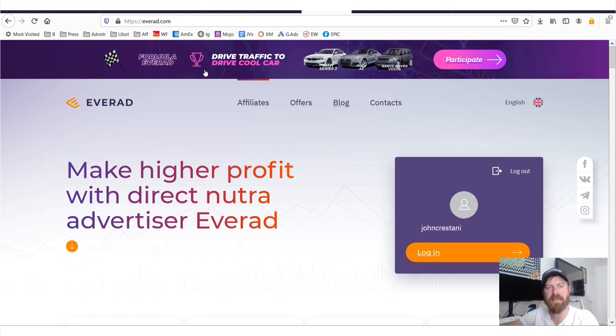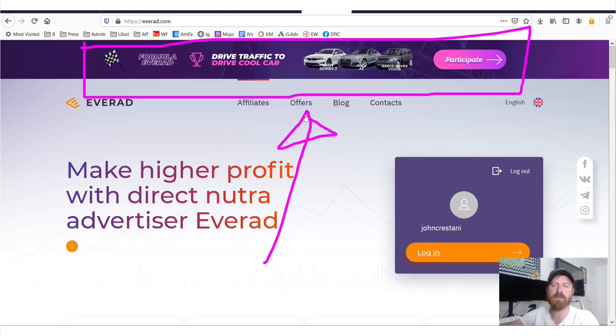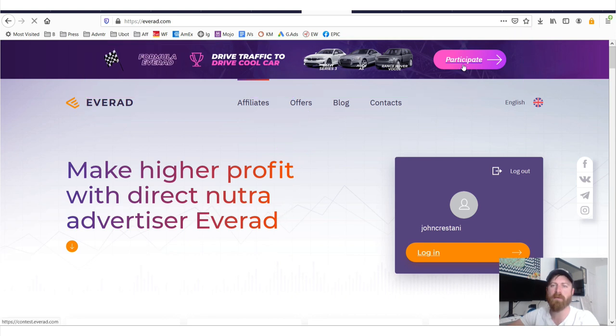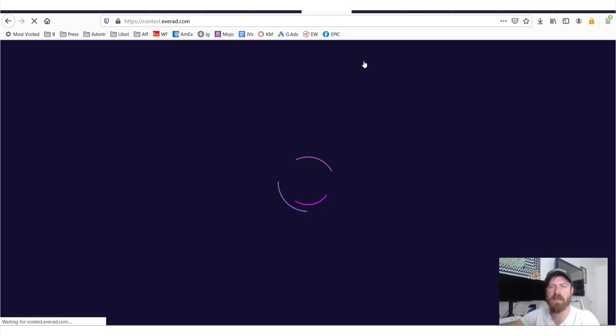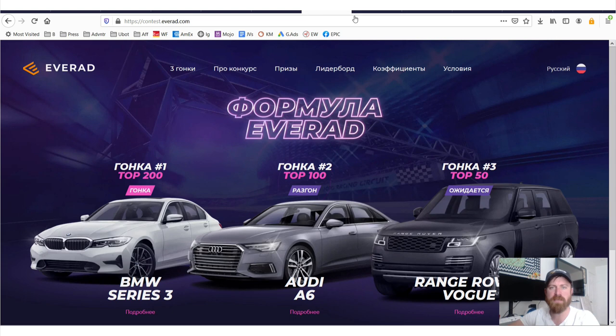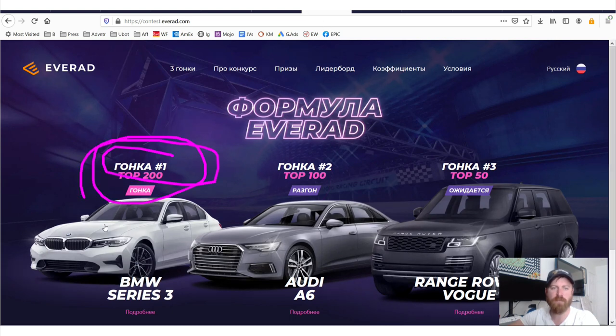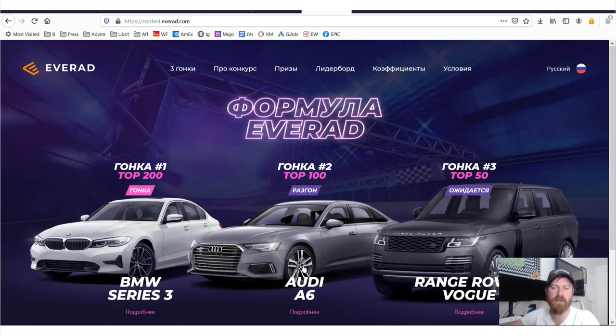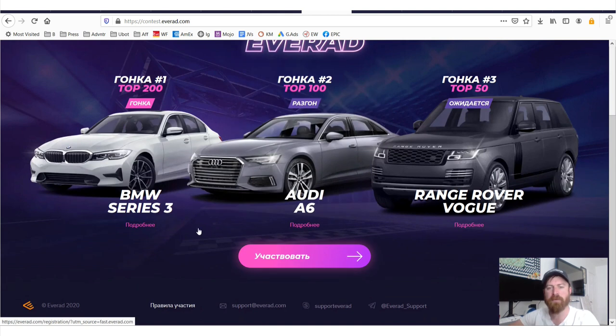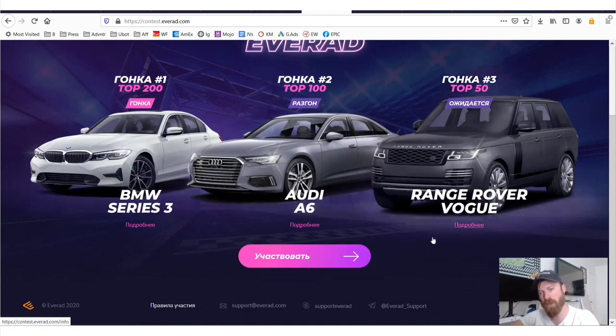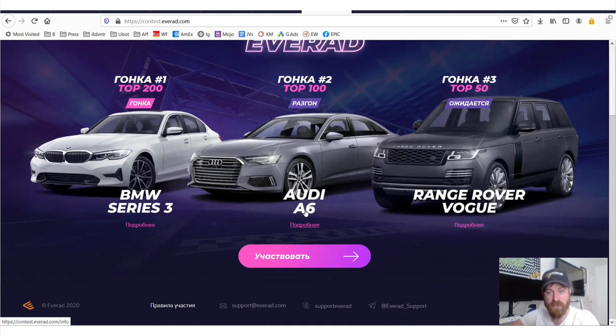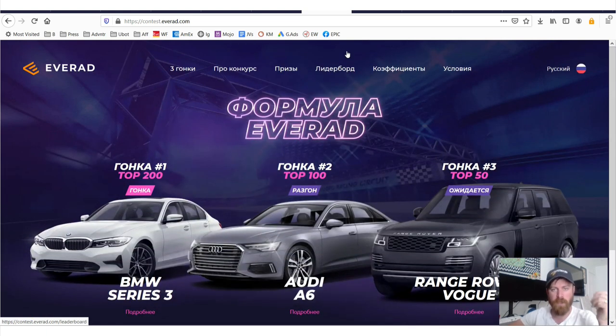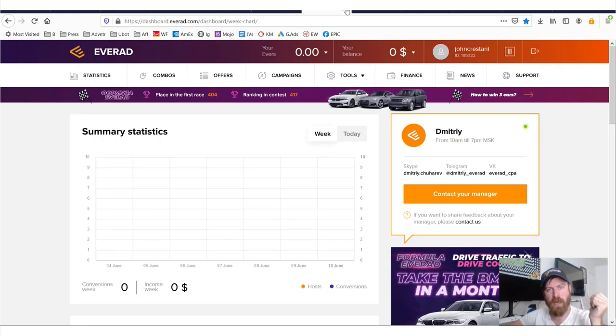Now what's really neat about this affiliate network is they have prizes. They'll give you free cars if you are a big enough affiliate and if you win contests. As you can see, this network is based in Russia. That's Russian language stuff right there. If you do well enough, you can get a BMW, an Audi, and a Range Rover for free just as a bonus in addition to whatever sales you already got.